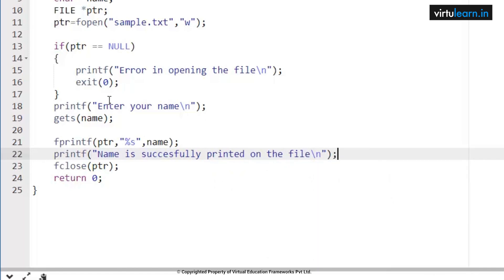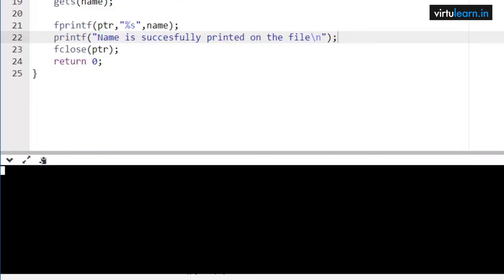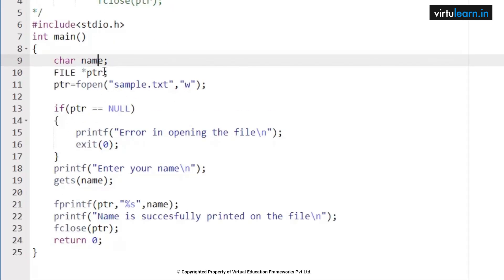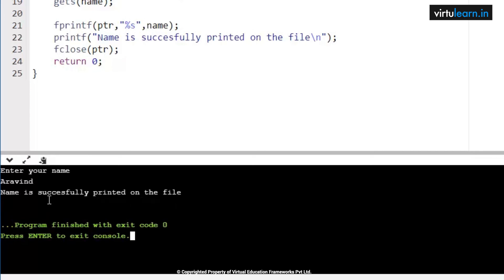fprintf is the statement used to print contents onto a file. Its parameters are: first, the file pointer name; next, the format specifier; and then the argument — the identifier to substitute in the format specifier. This is how you write contents onto a file. If you open a file in write mode and the file does not exist, it creates a new file. In a final demo with names.txt, I entered 'Virtuelearn' and the name was successfully printed onto the file.